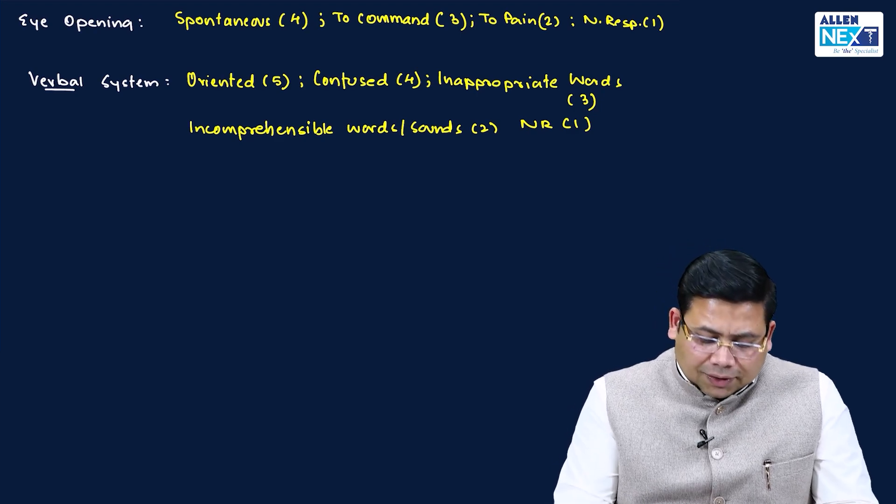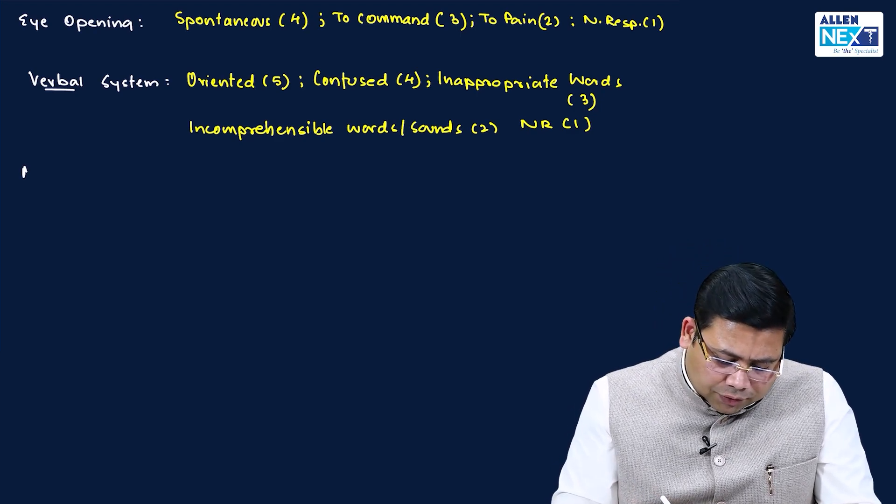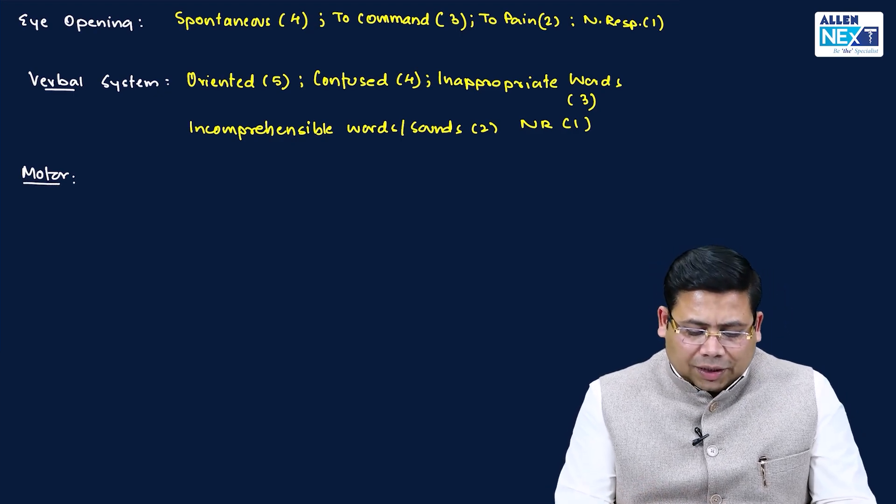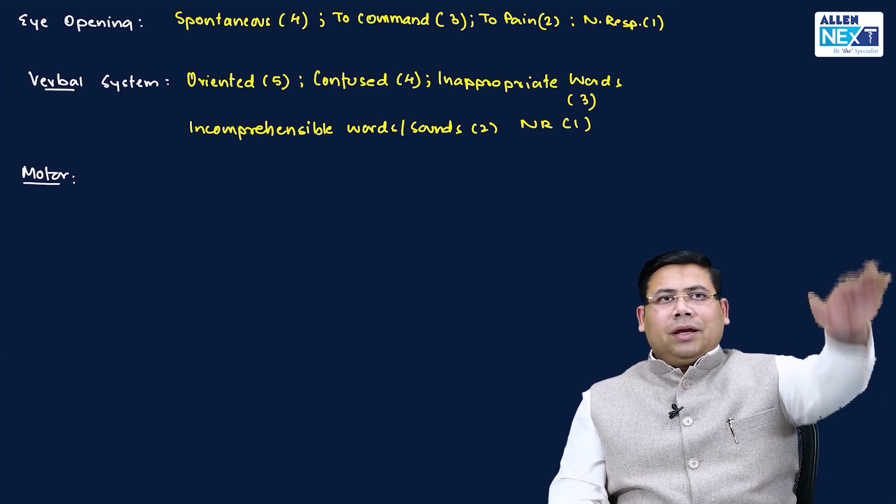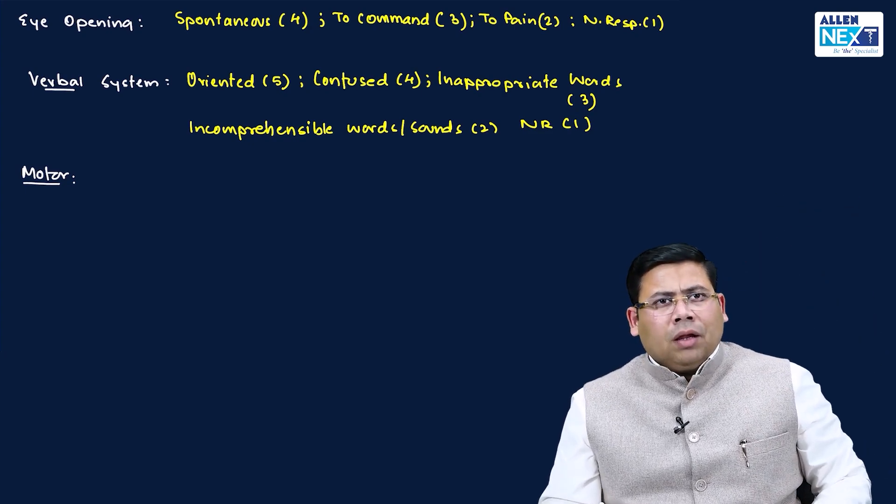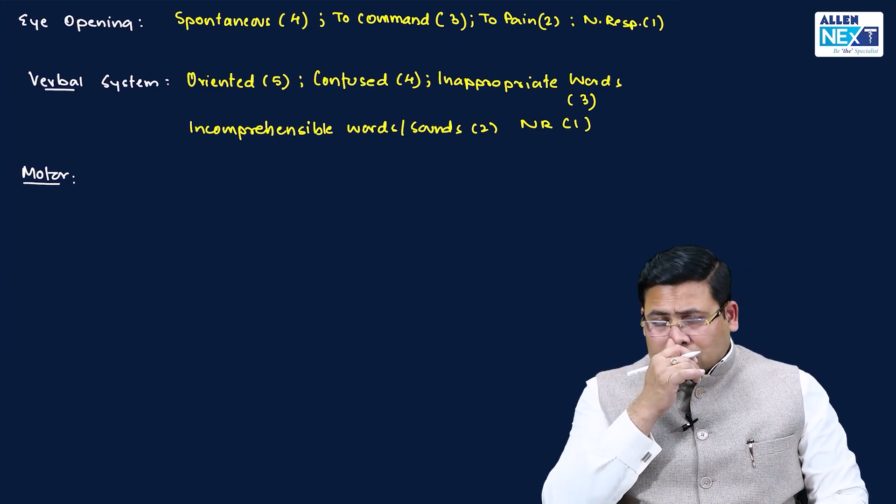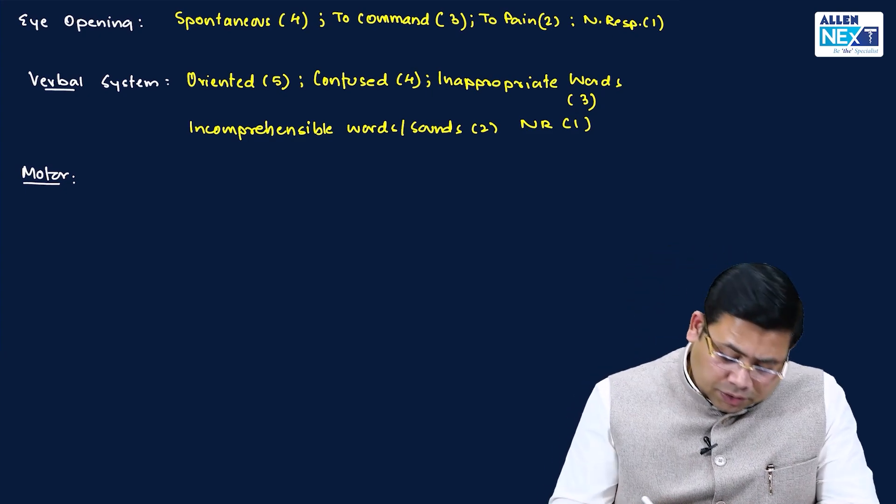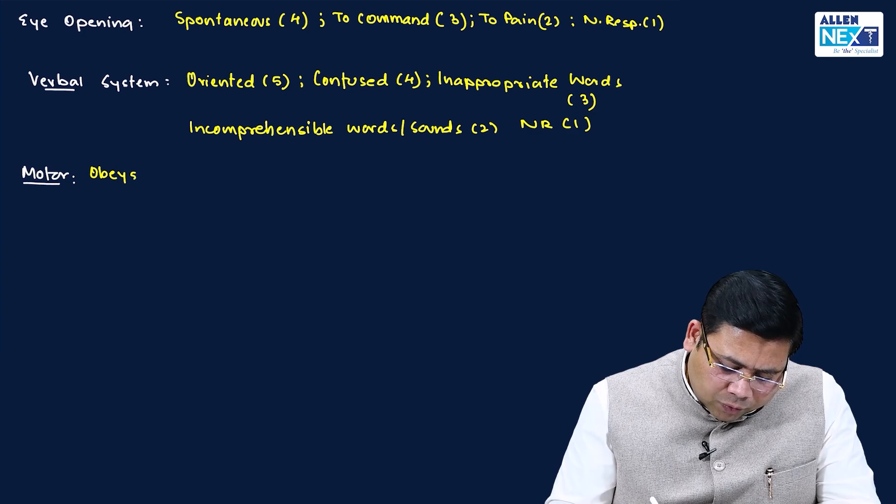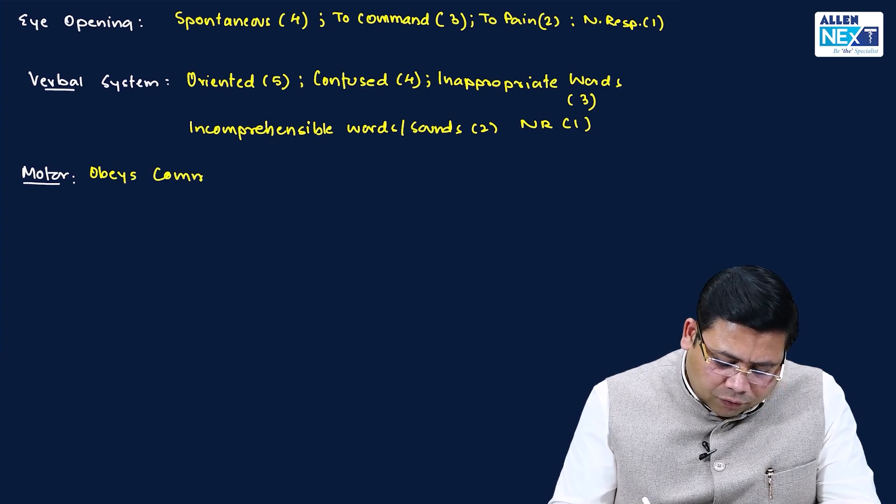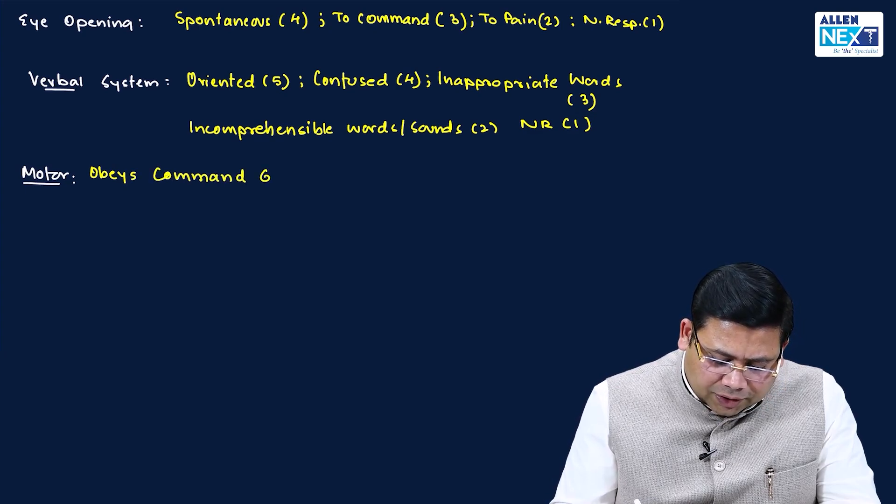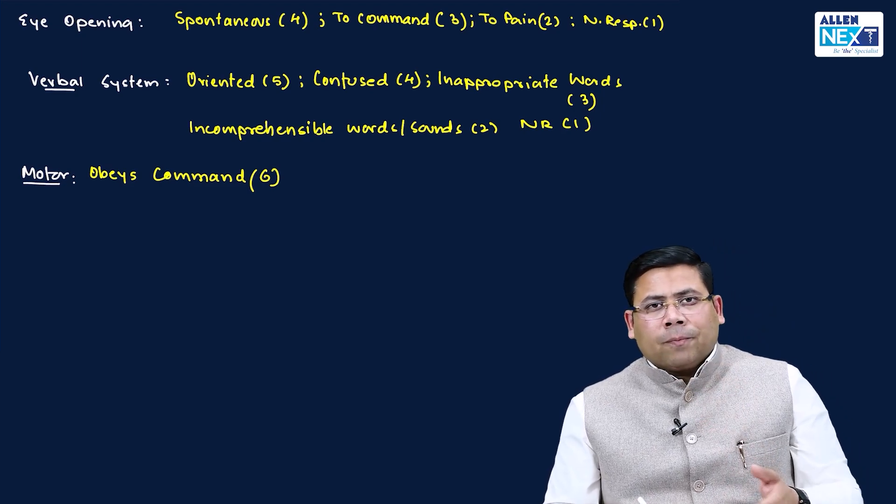The third system and the last system is the motor response. Suppose I went to see that patient and I asked that patient, raise your right hand. He raised it. Raise the left leg. He did that also. What is it? He is obeying my commands. If the patient obeys command, he is given a score of six. Maximum is six for the motor system.